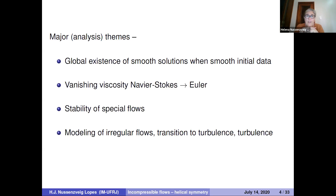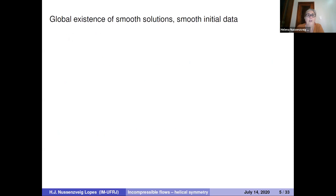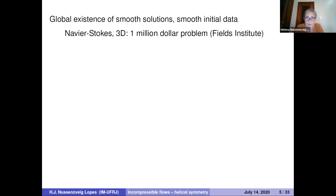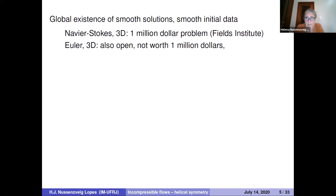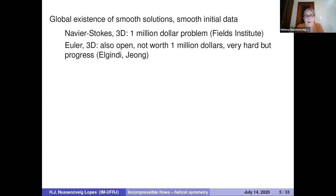Also relevant is how good a model these equations are for irregular flows — do they capture transition to turbulence? The main issue is how good these models are when given singular or irregular initial data. Regarding global existence, for Navier-Stokes in three dimensions, that's one of the millennium problems. For Euler in three dimensions, it's also open, and there's been considerable progress, in particular by Tarek Elgindi and Inji Jeong.